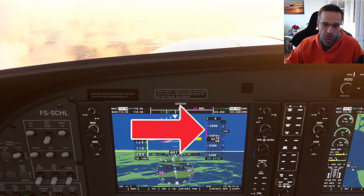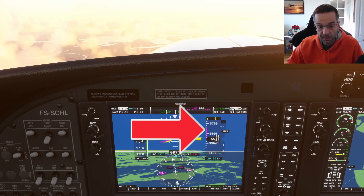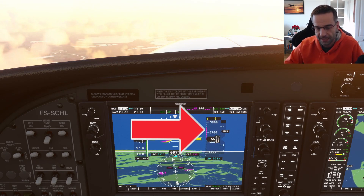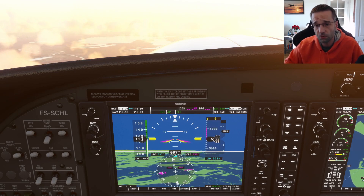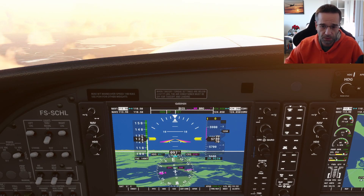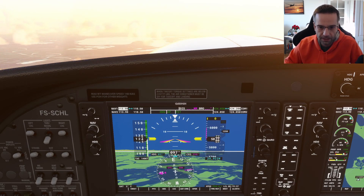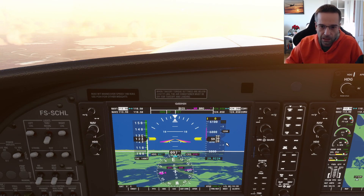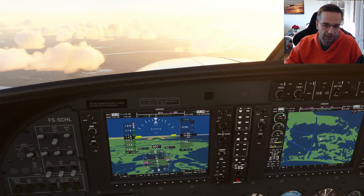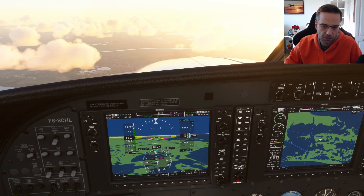Next is the altitude trend vector, which is going to tell you where your altitude is going to be in about six seconds. We saw the trend vector on the airspeed indicator as well and it's the same concept here. The trend vector can give you an idea of where your altitude is going and it can be a good indicator if you notice that it's not doing what you would expect. For example, if you've got the power up and you're expecting to be in a climb but the altimeter is barely gaining any momentum with the trend vector, there's probably something else going on that's preventing you from achieving the climb rate that you're looking for.